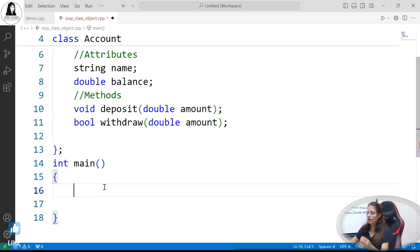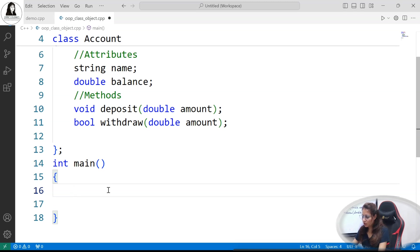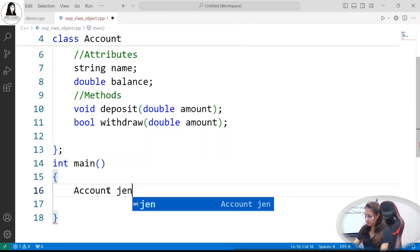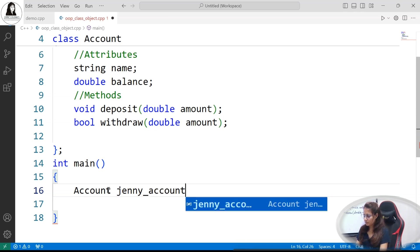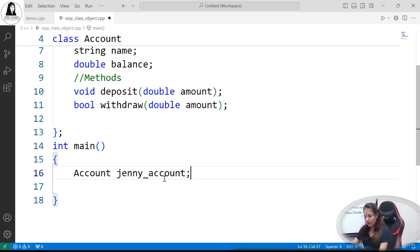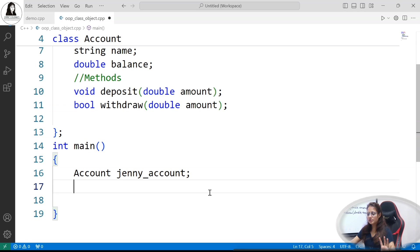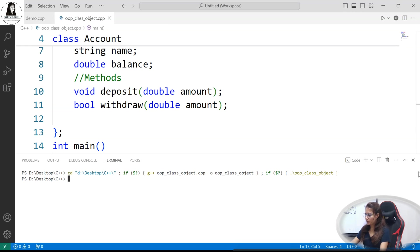Now, how to create objects — we will obviously create objects inside main. The formula is: class name followed by the object name. For example, Account jenny_account. One object has been created. As we saw in the previous video, if you run this you will not get any output, but you will also not get any error. It compiles successfully.